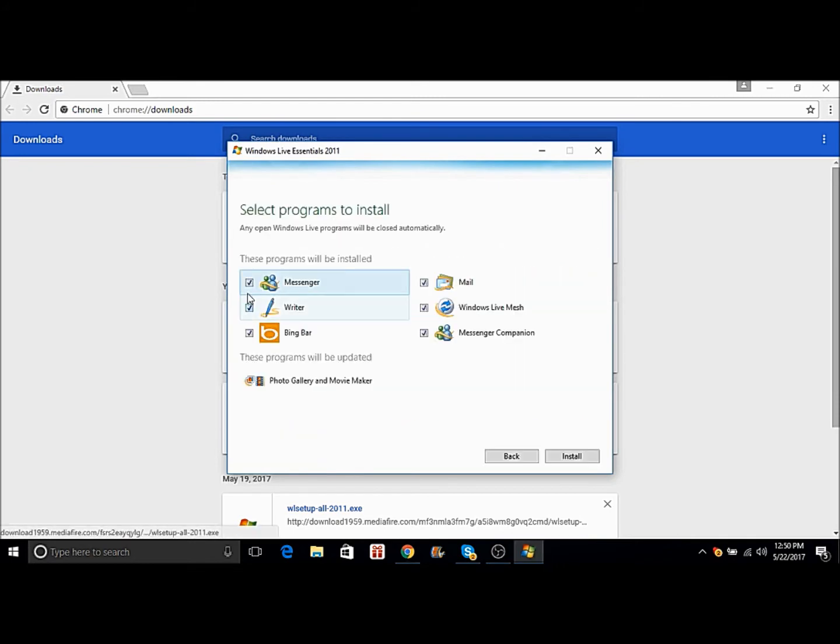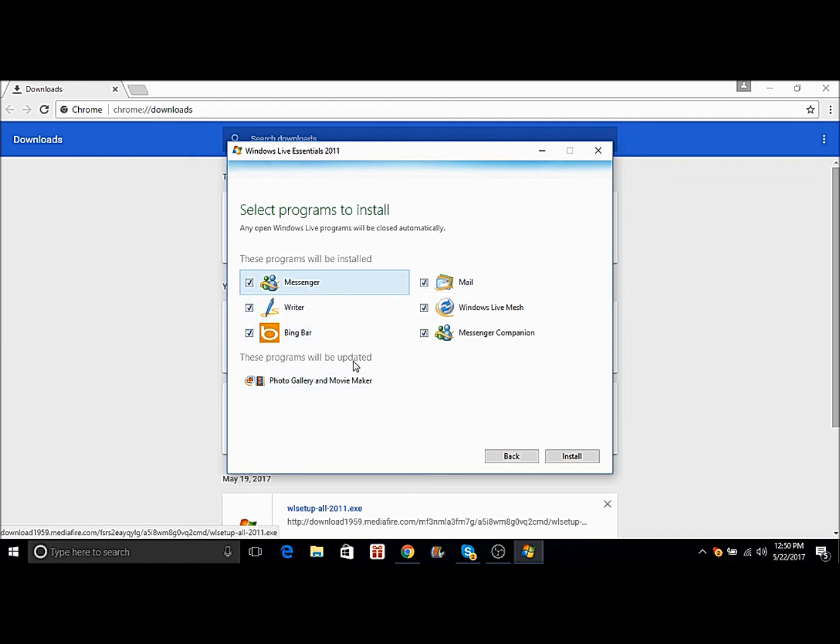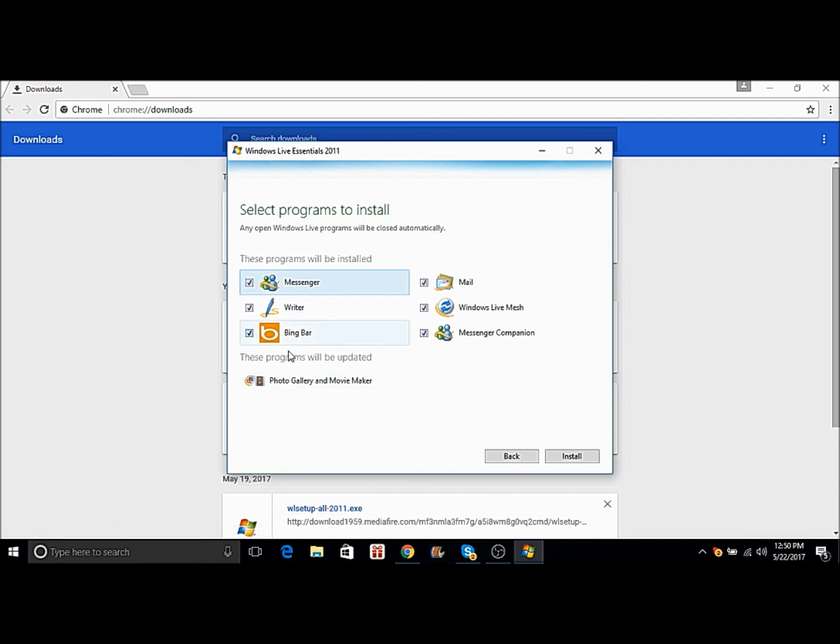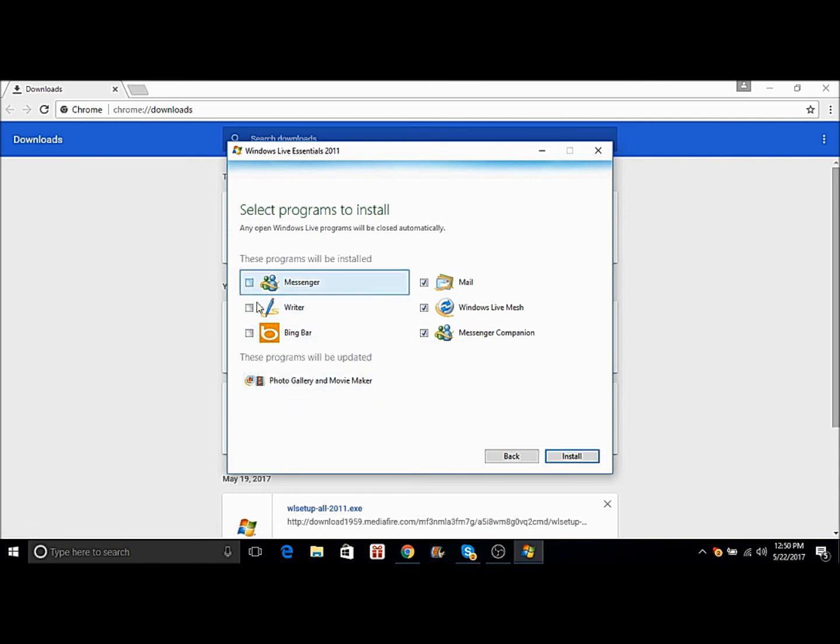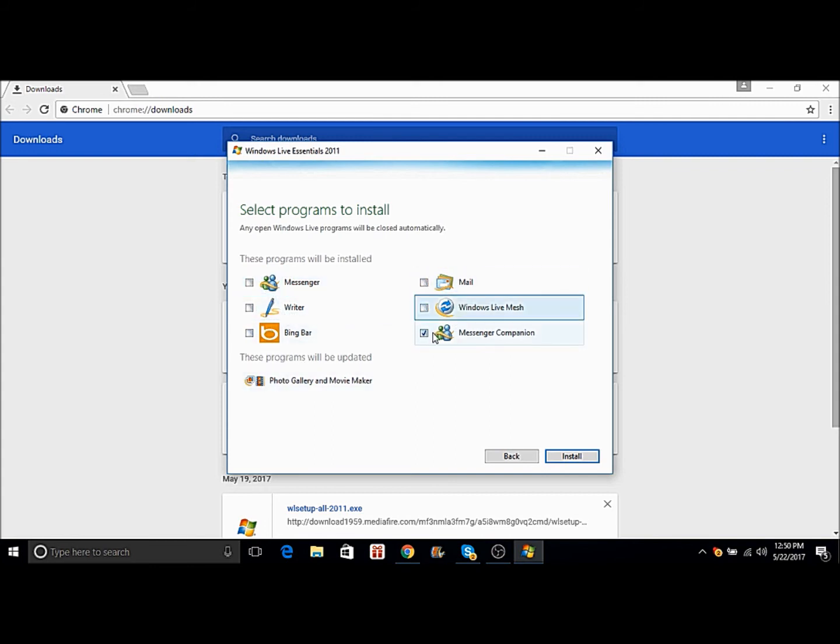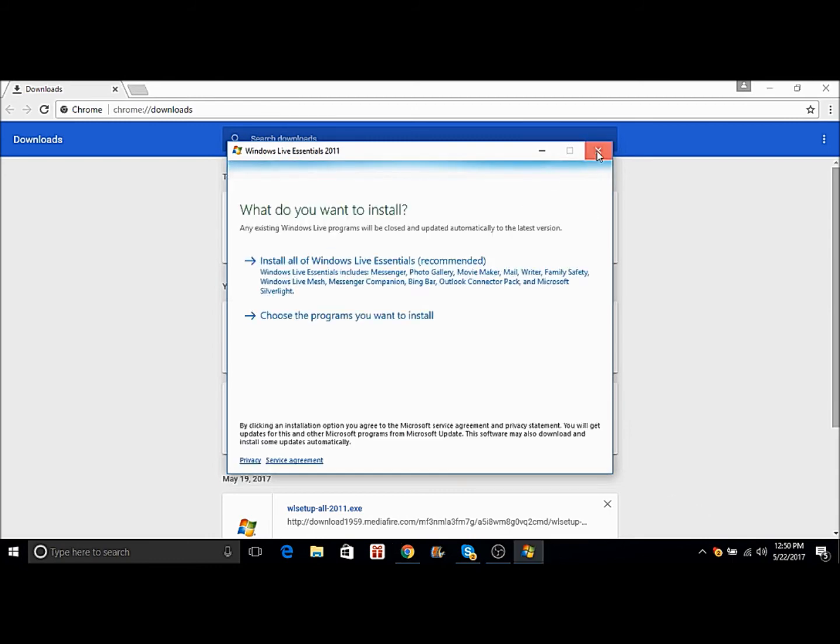So then you choose the program you want to install. You don't want all this other stuff, okay? I'm sure you don't. So you want this to be checked. You uncheck all this other stuff. This should be checked when you first download it. You uncheck all this stuff because you don't want that stuff checked. This should be checked and then you press install. I already installed it so I'm not gonna do that.